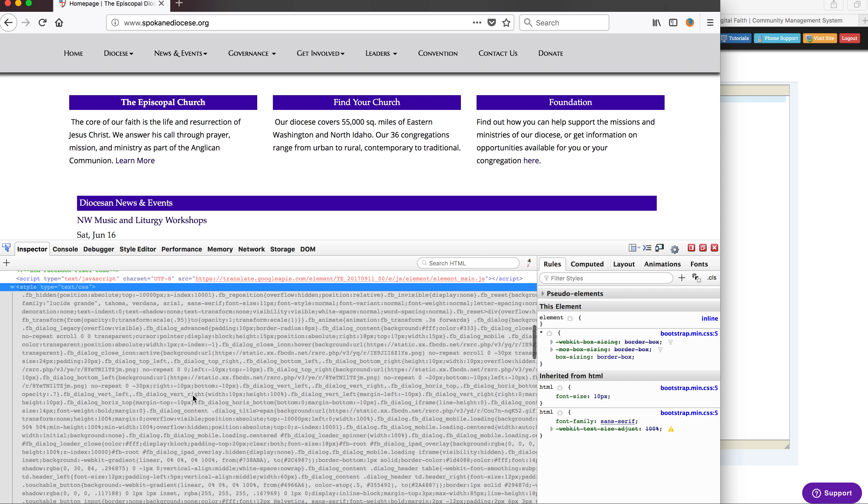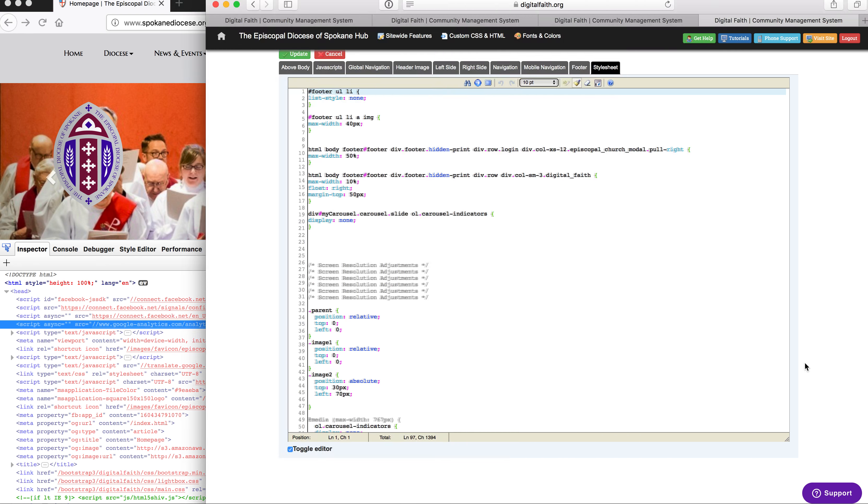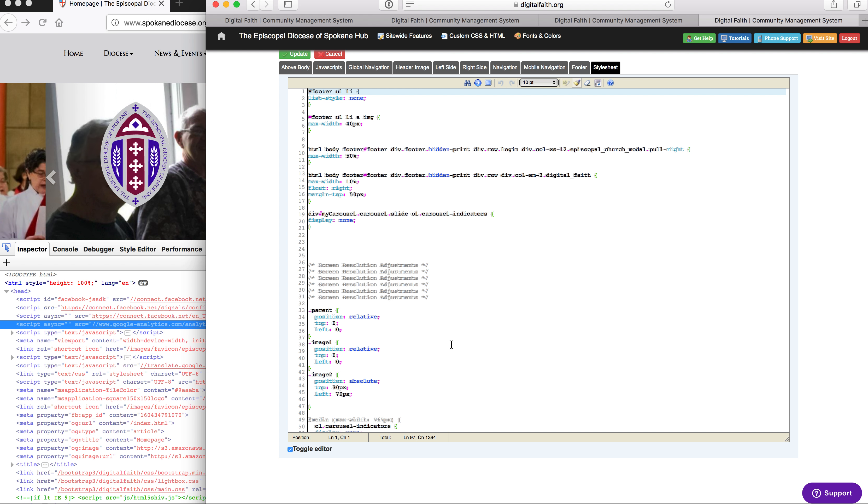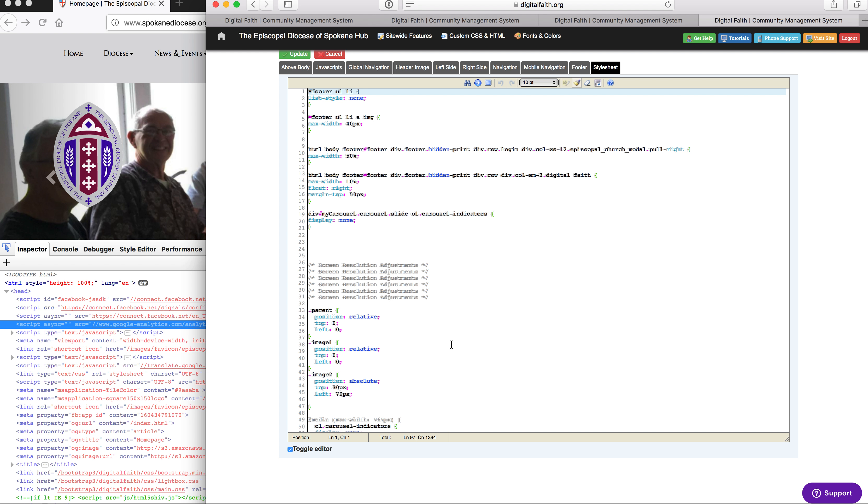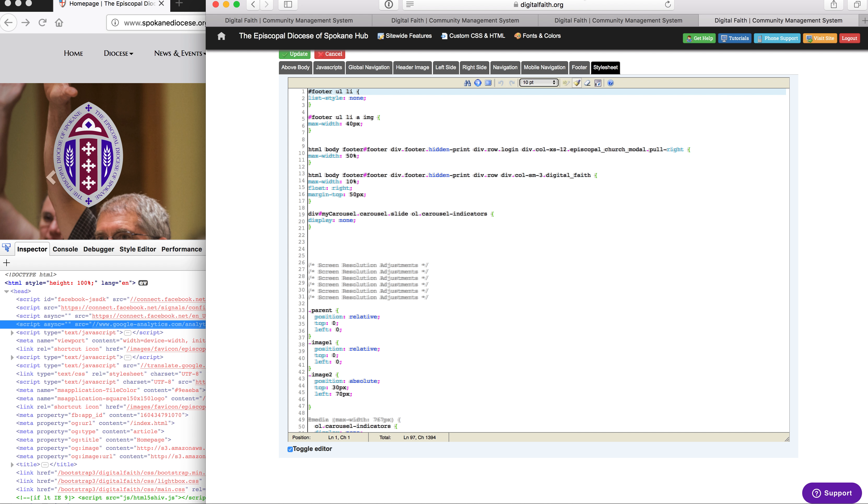Or the CSS that you're adding to override the default CSS. So I use Firebug to take a look at all of that, and then we use this custom area to add additional CSS to adjust any of those default settings.